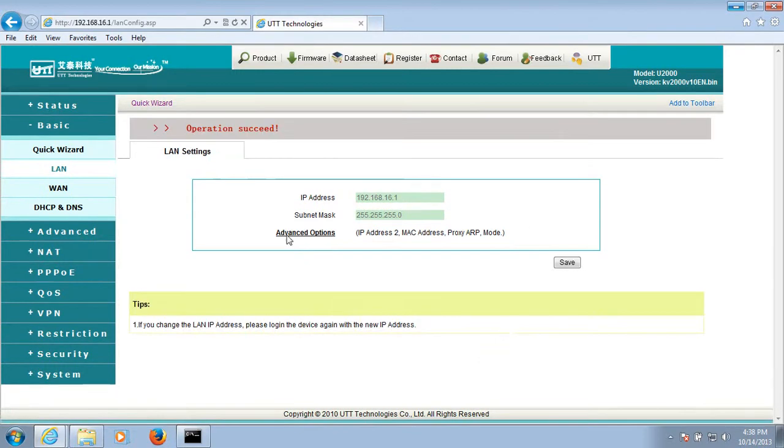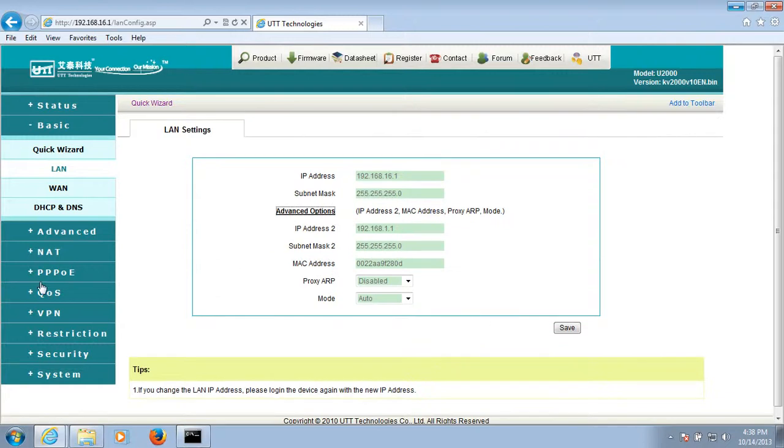Now, the LAN has two IP addresses. Next, configure the first DHCP address pool.